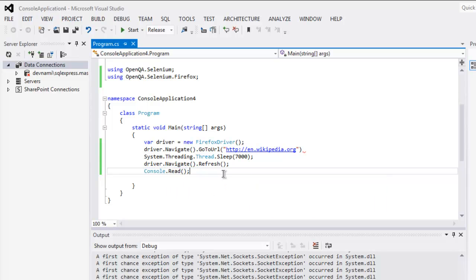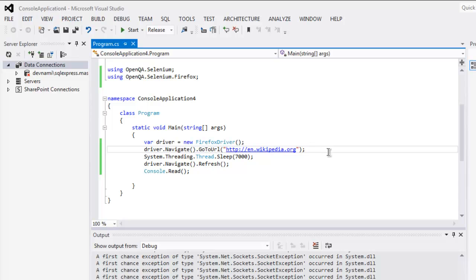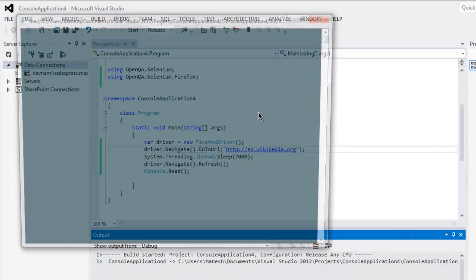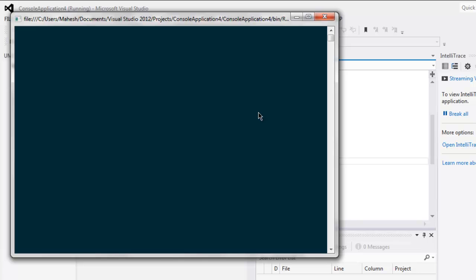Okay, now everything looks correct. Just add this semicolon and now execute your code. This opens console and it will start the Firefox systems.